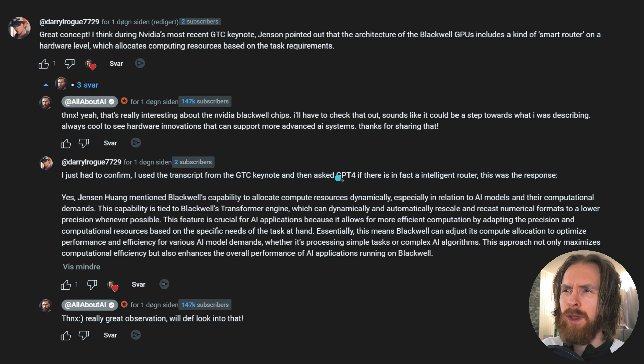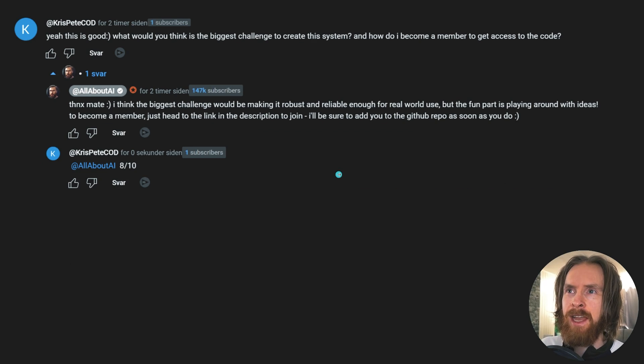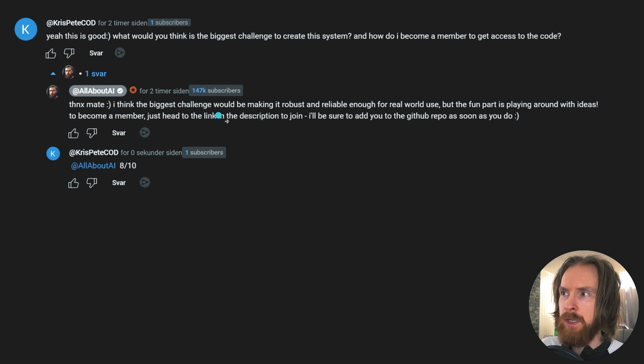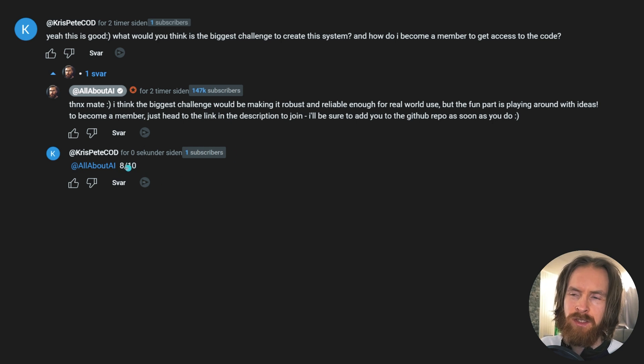So if you have time today and want to leave a comment to help me test this out, I kind of left a comment and got a response and I rate this comment 8 out of 10.